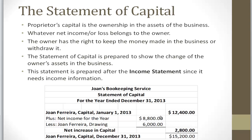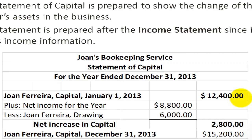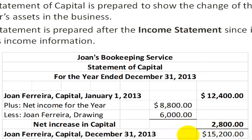There was $12,400 at the beginning of the year, and we are adding $8,800 for the year as net income. Johan decided to take out $6,000 as a drawing — in larger companies this could be called a dividend — and the net increase in capital is $2,800. So the amount that the business is worth to the proprietor, or what the business owes to the proprietor, is $15,200.